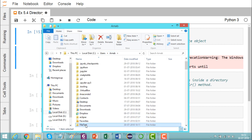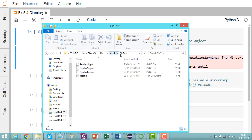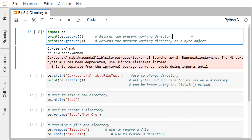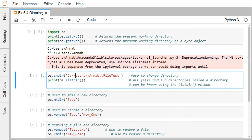From here, we are trying to go to the directory called 'file_test'. Our path will be something like this. After execution, we get C:\Users\knob\file_test. The method 'chdir' is used to change the current directory, and we are going into the file_test folder. Now listing the directory — all files and sub-directories inside a directory can be known using the 'listdir' method.